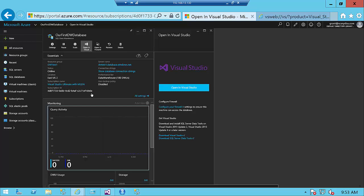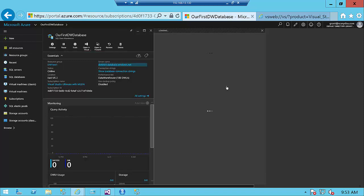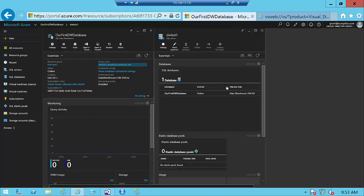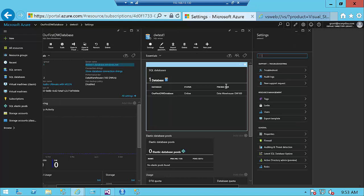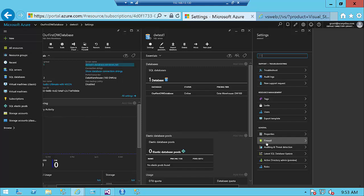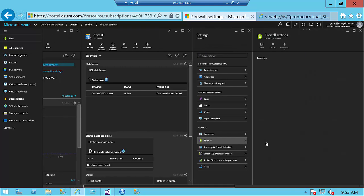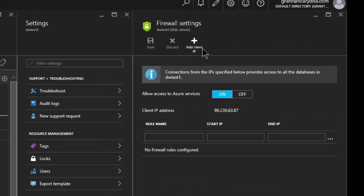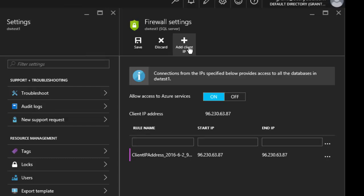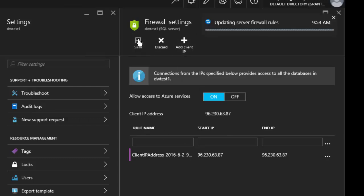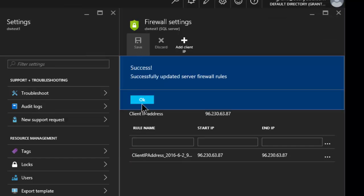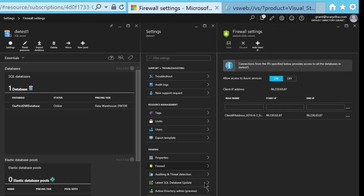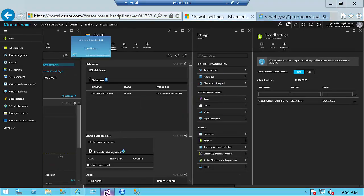So let's go back over to here. Let's go to the server. Data Warehouse Test Server number one. And the settings are going to come up, and we'll be able to firewall. And from there, we'll add the current client IP address. Save this. We've successfully updated our firewall rules.